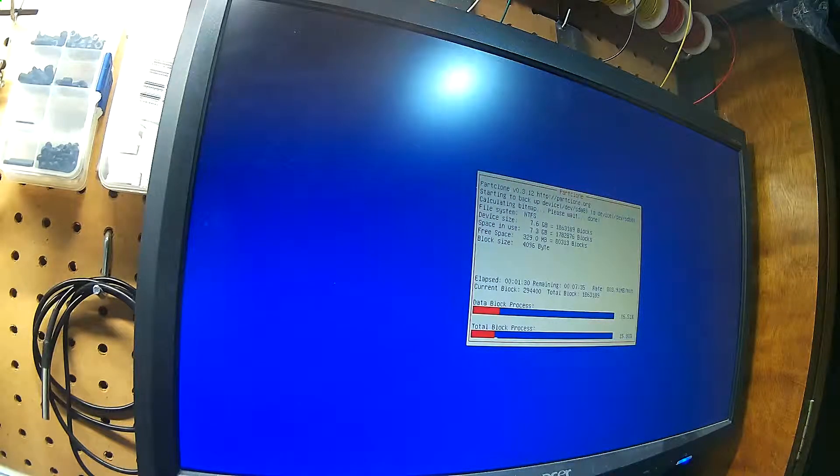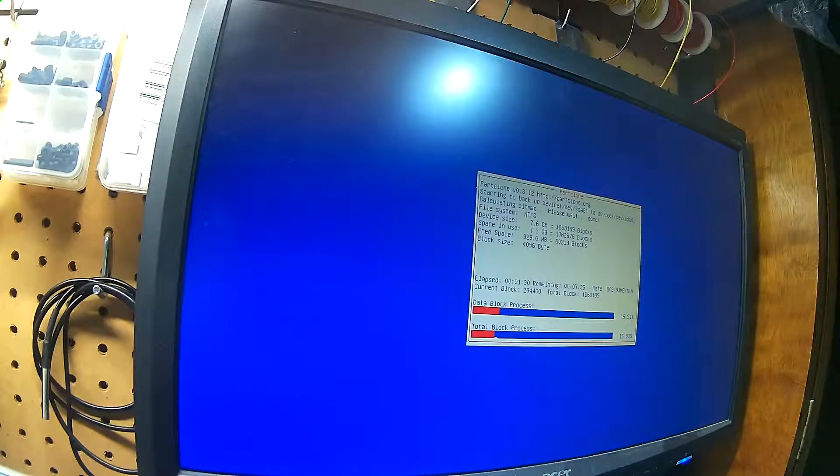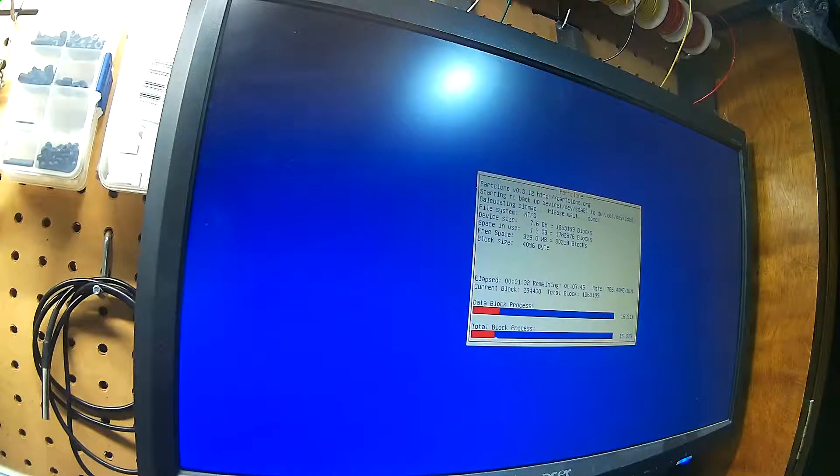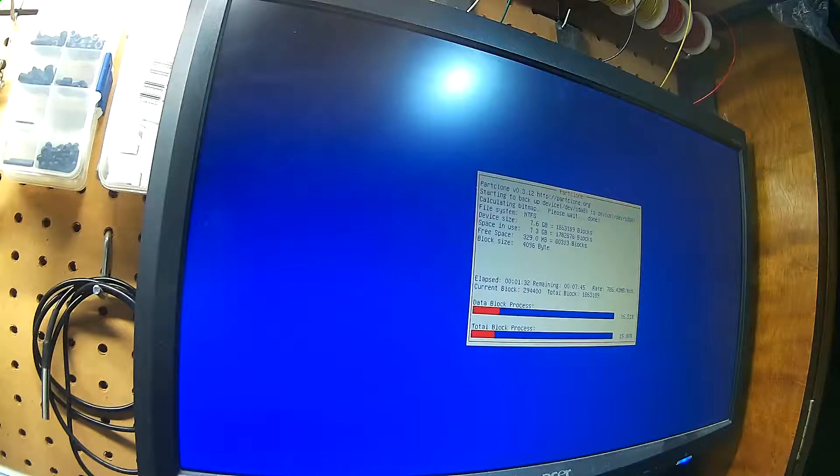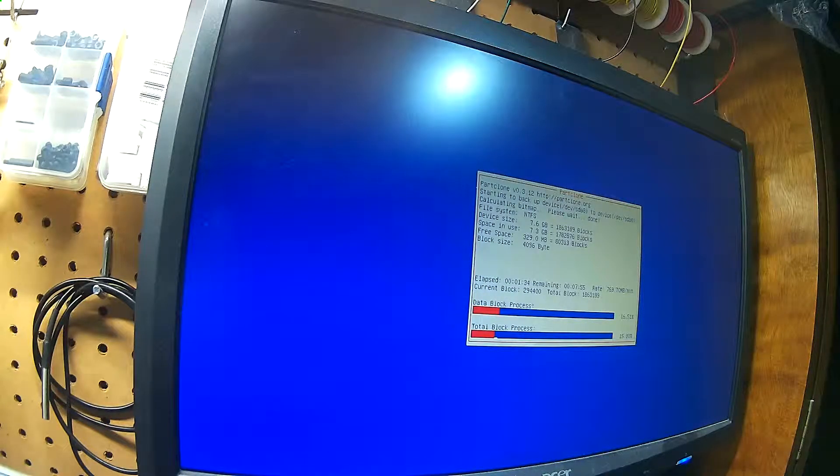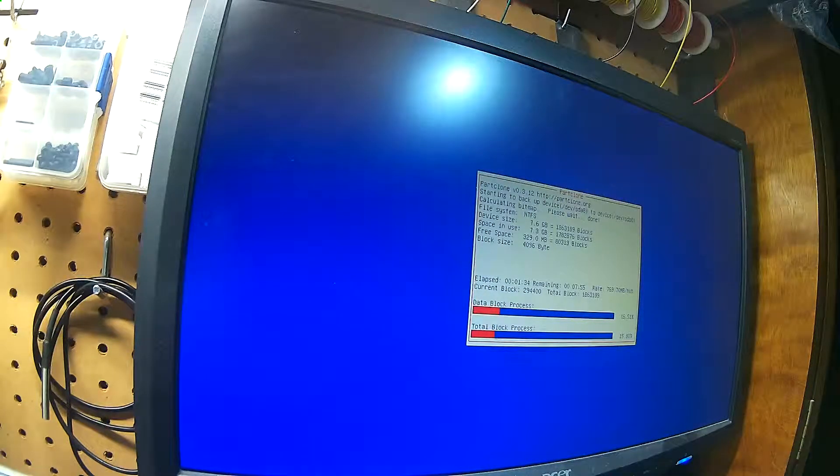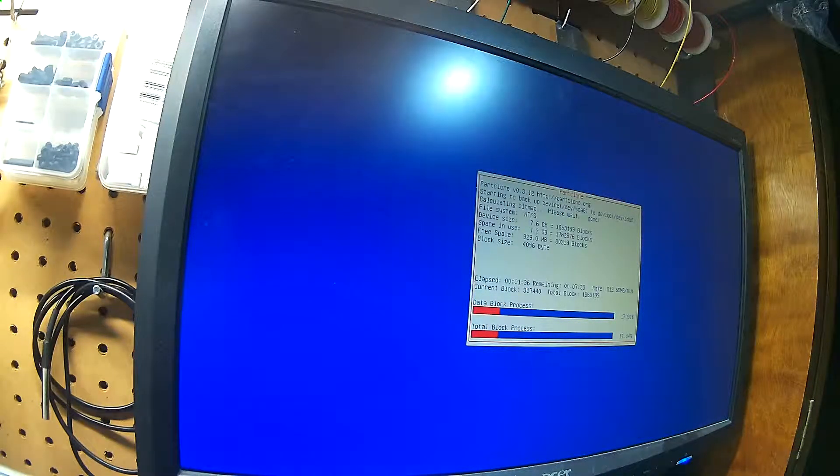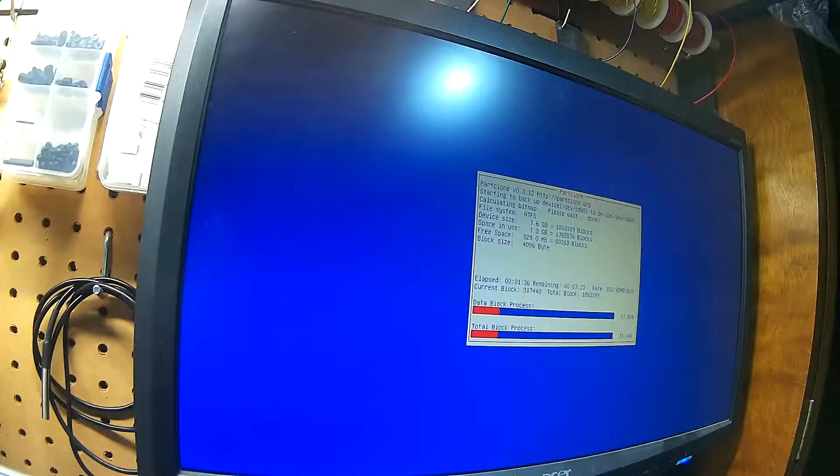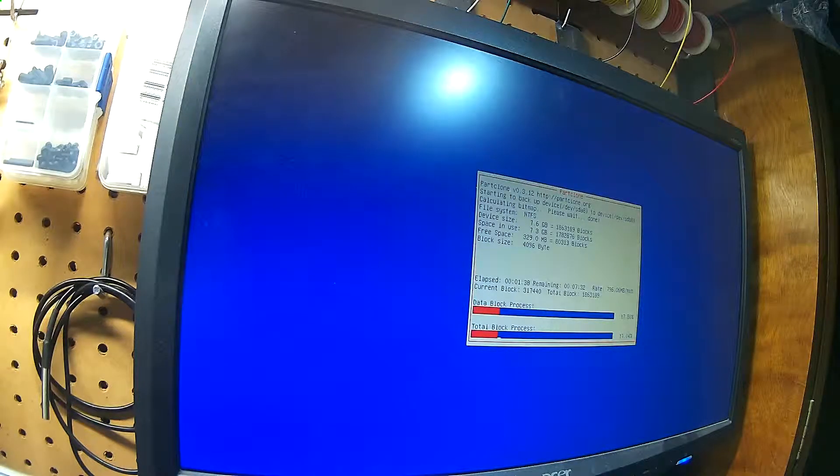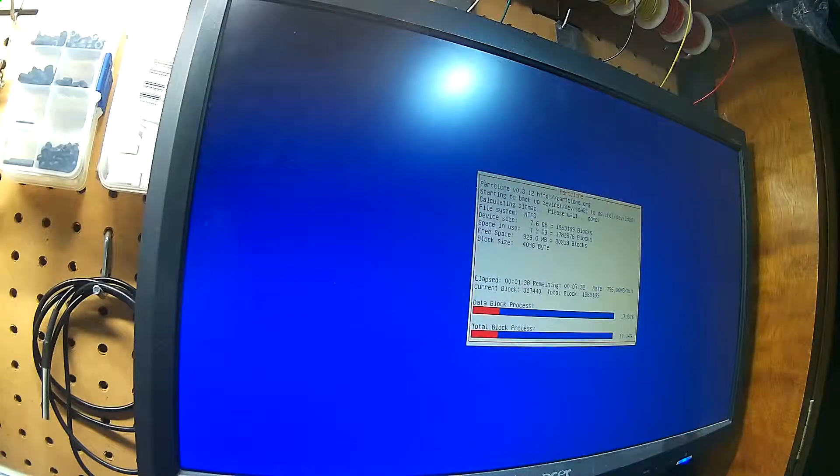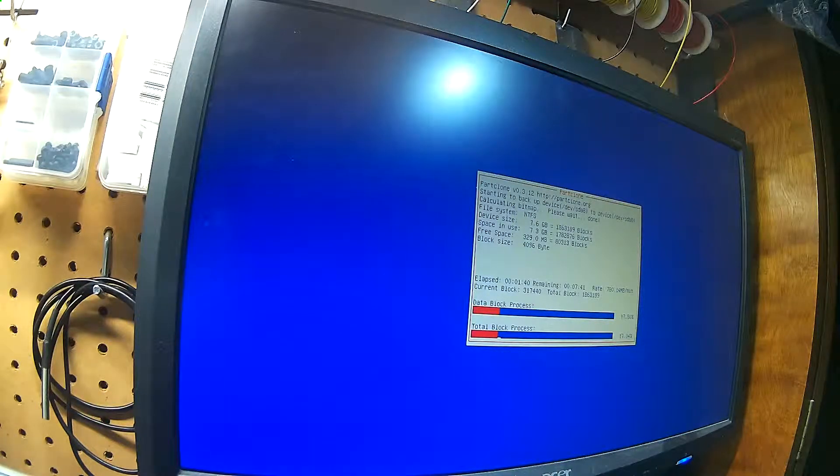Well, day one of playing with this, or evening one, came to an end. Decided I needed to try something different. Talked to one of the guys at work, and he recommended DD Rescue.